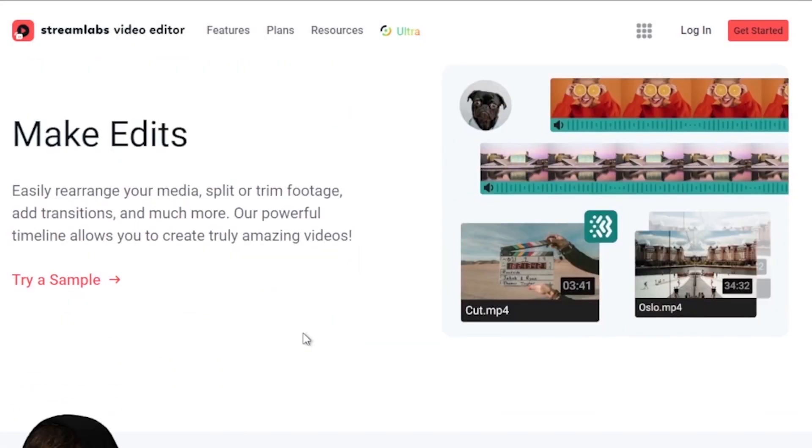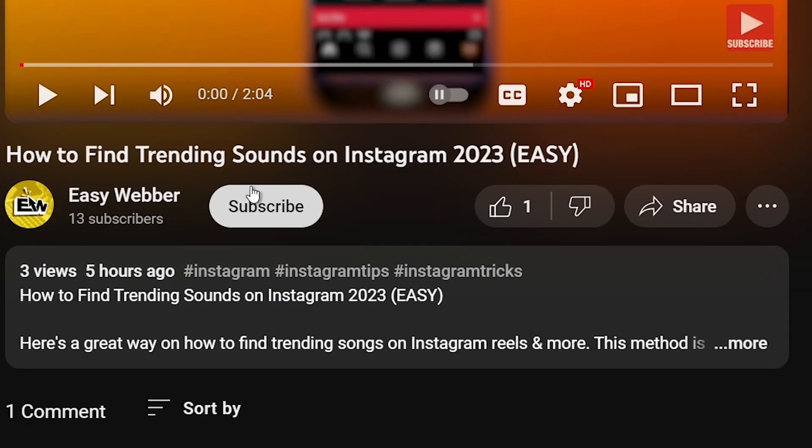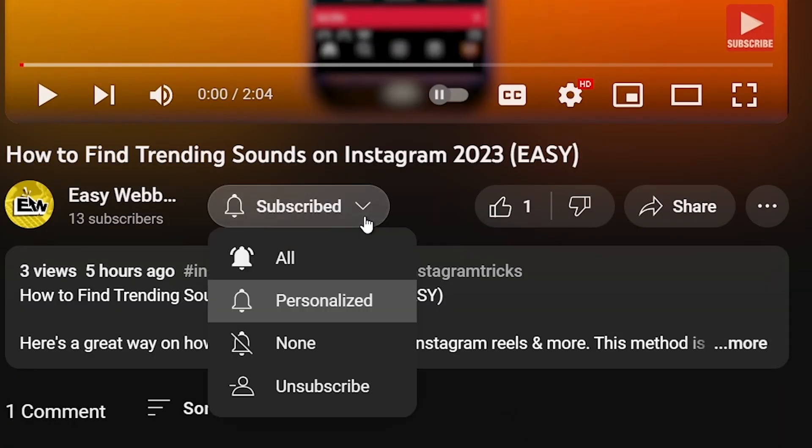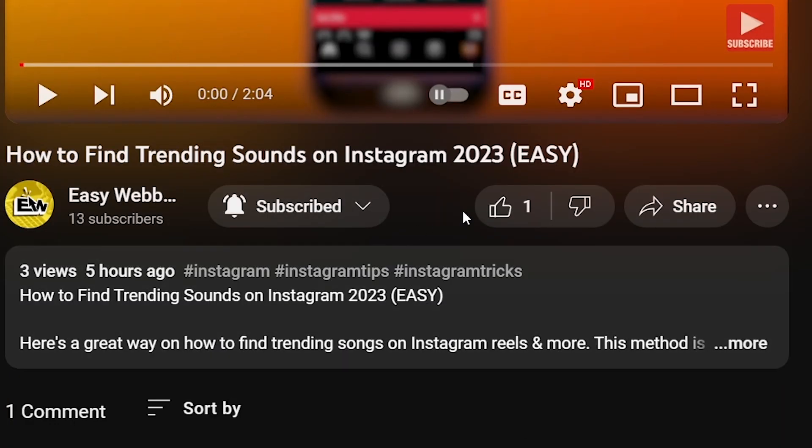As always, please don't forget to subscribe to the channel and leave this video a like if this helps you out.